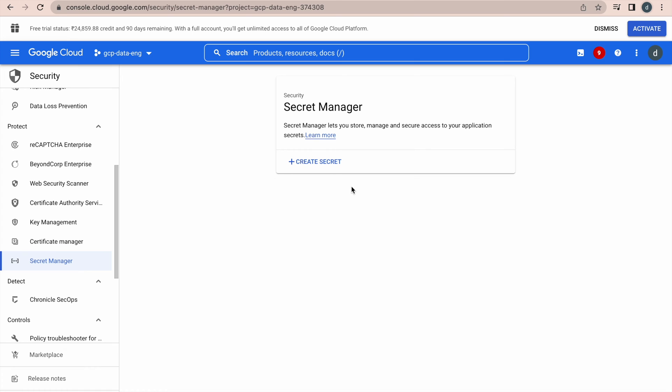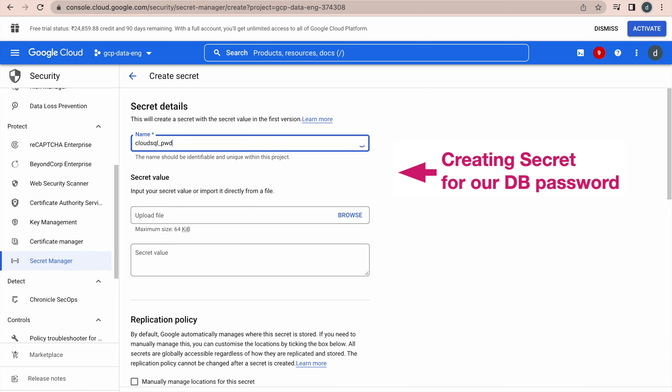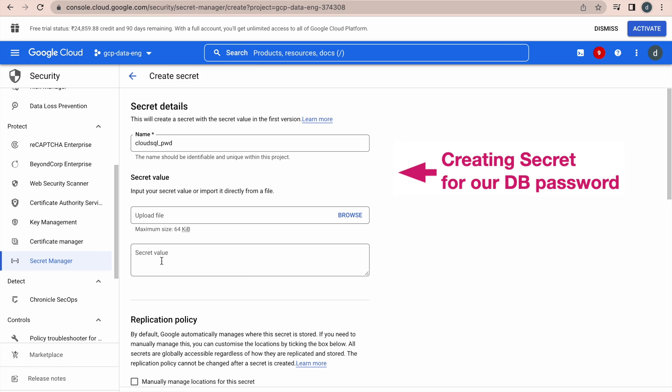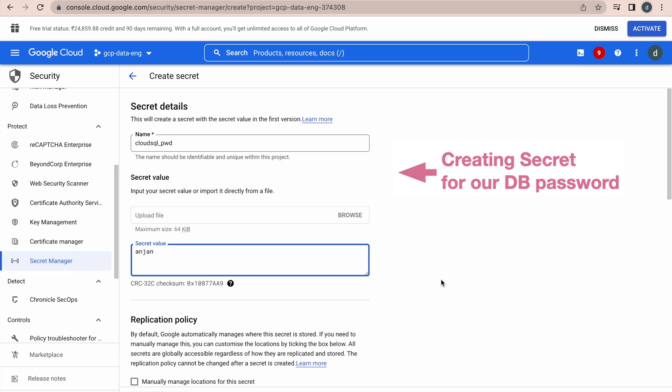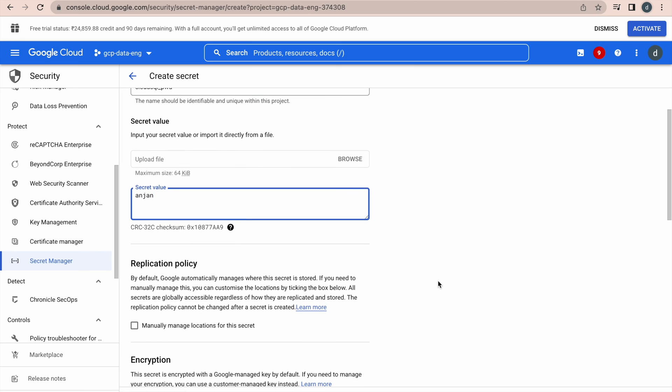Now, we are going to create our secret. It will display this page, just give the name, this name itself is a secret ID. Cloud SQL password. This is the ID of the secret. Here you have a different option to upload your secret in the form of file, or else a string. Here it is a database password, I am uploading or just mentioning it as a string. This is my database password.